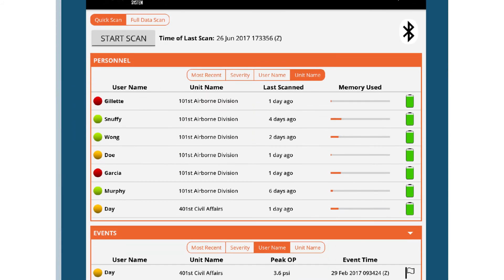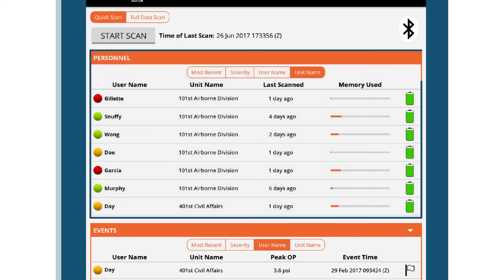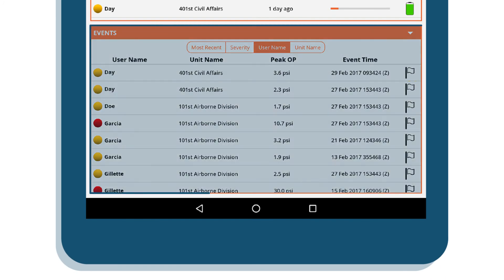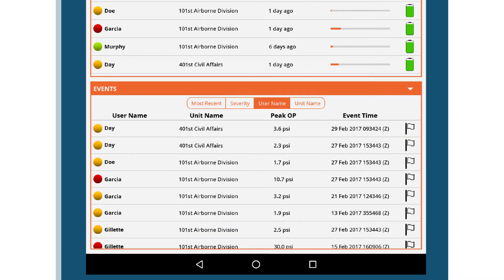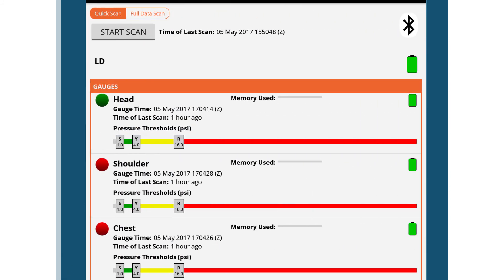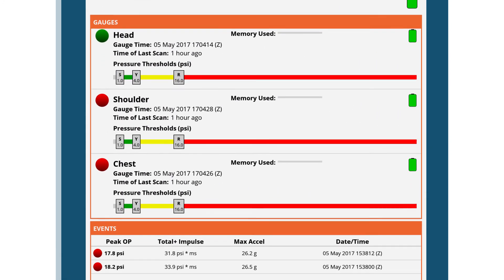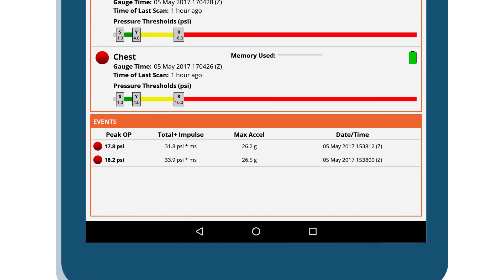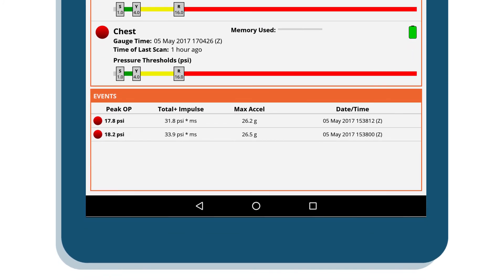Here you can see the different personnel that have been scanned in. You can view the different events that occurred here. If you click on a person, you can see details on their three gauges and all the events that have happened to that specific person.